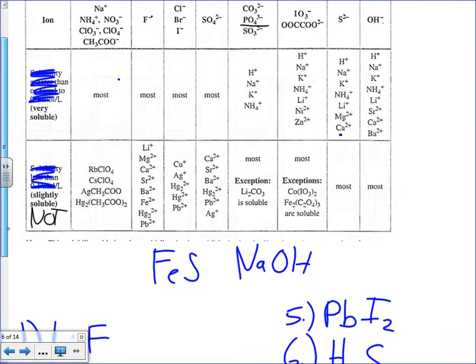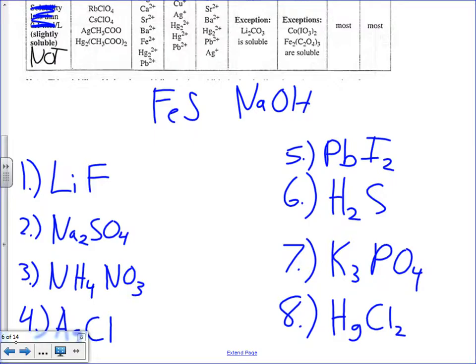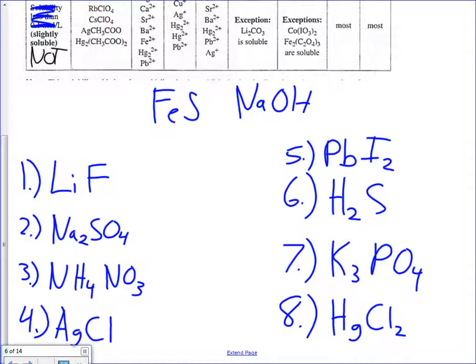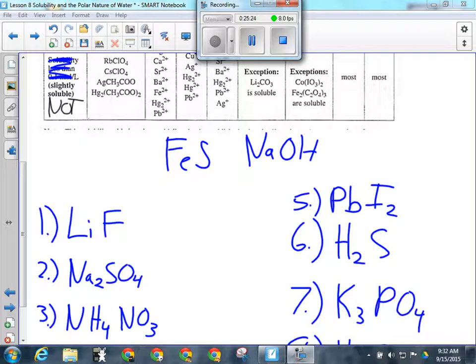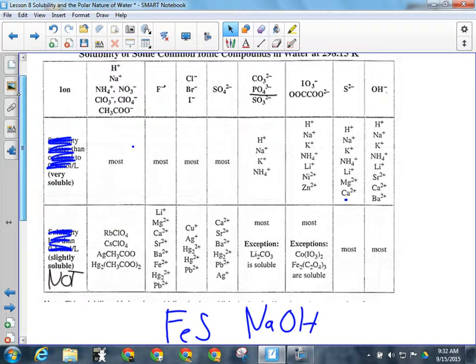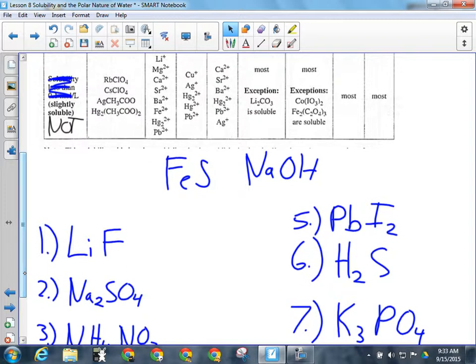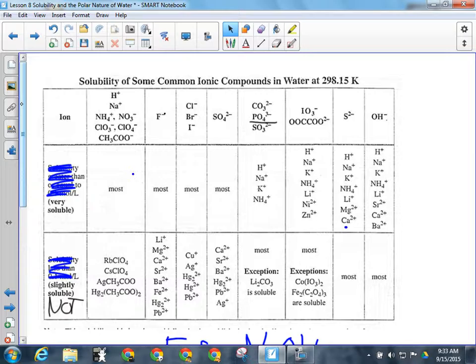Let's go through some practice examples. For lithium fluoride: find fluoride on the chart — it's soluble with most things, but lithium is down in the not-soluble row. So lithium fluoride is not soluble. For sodium sulfate: find sulfate — soluble with most things. Sodium is not in the not-soluble row, so sodium sulfate is soluble.